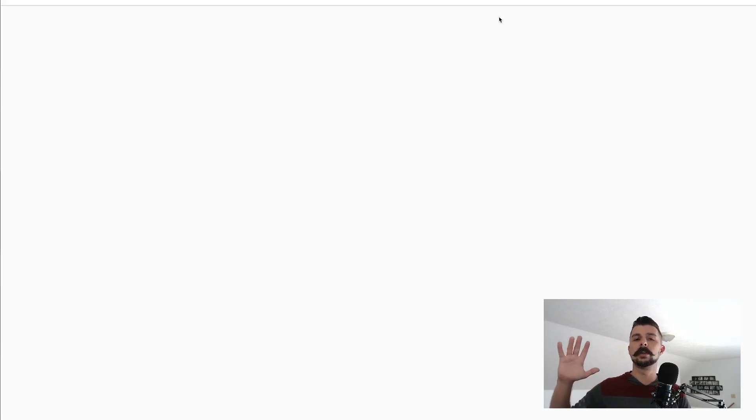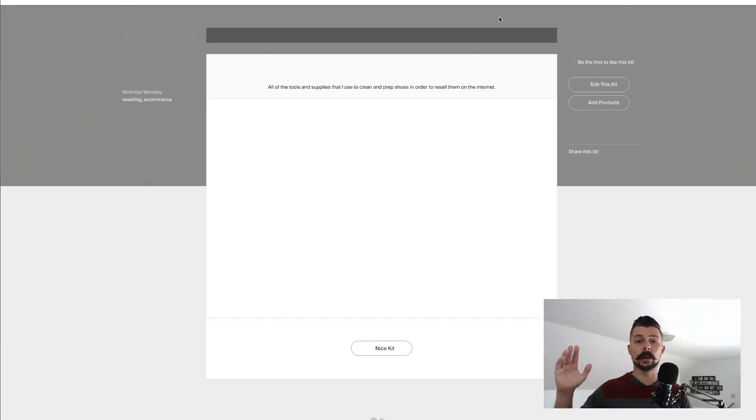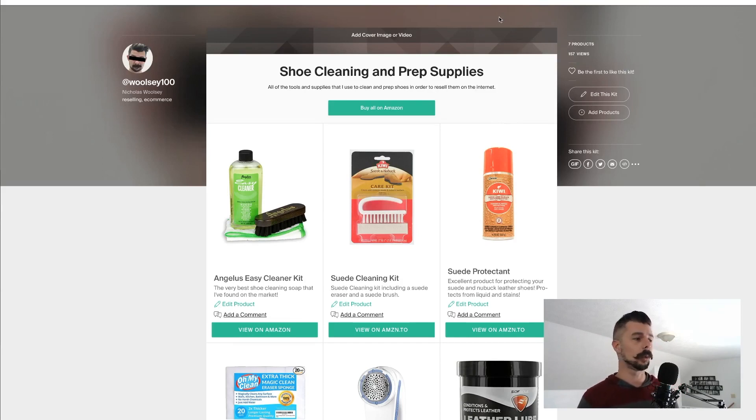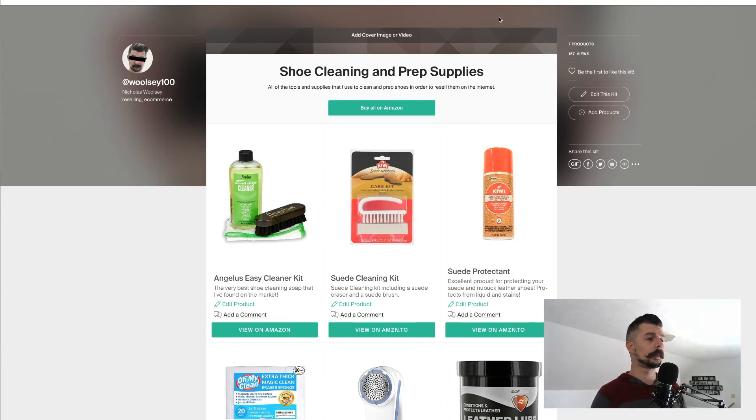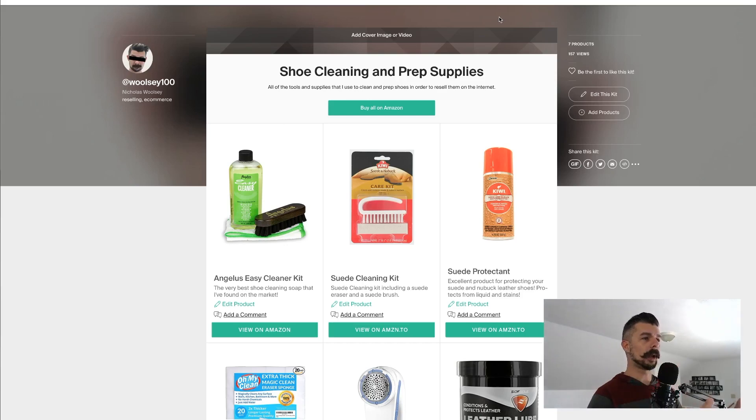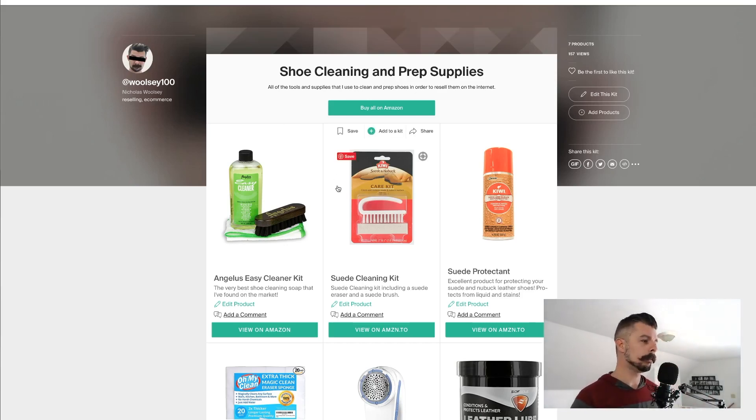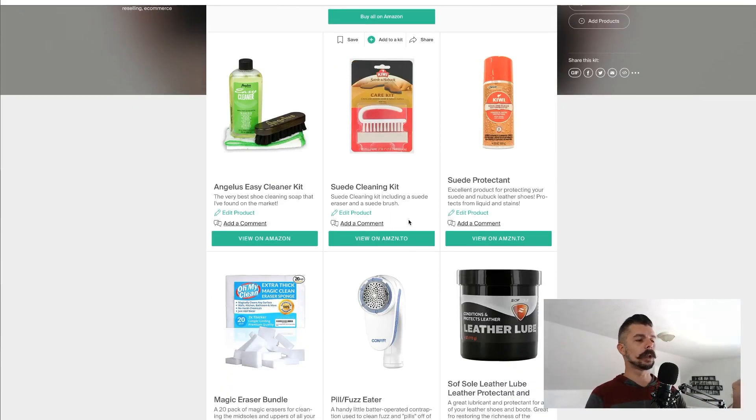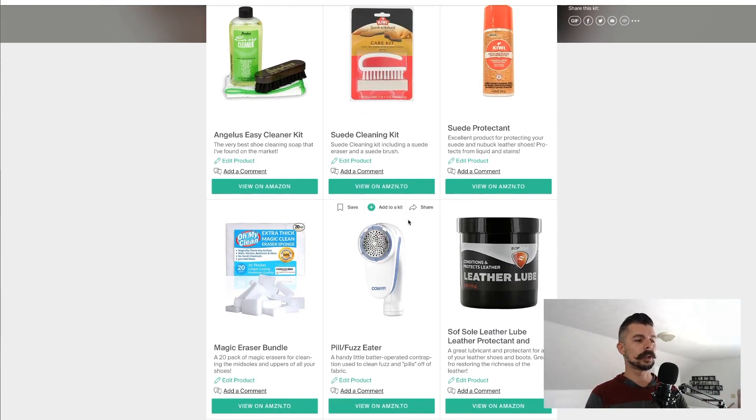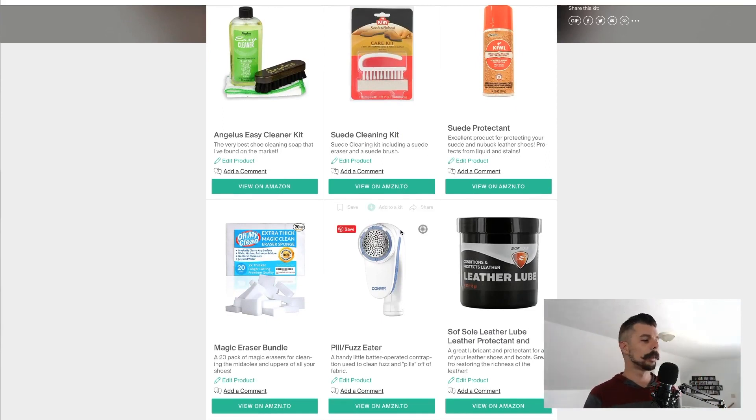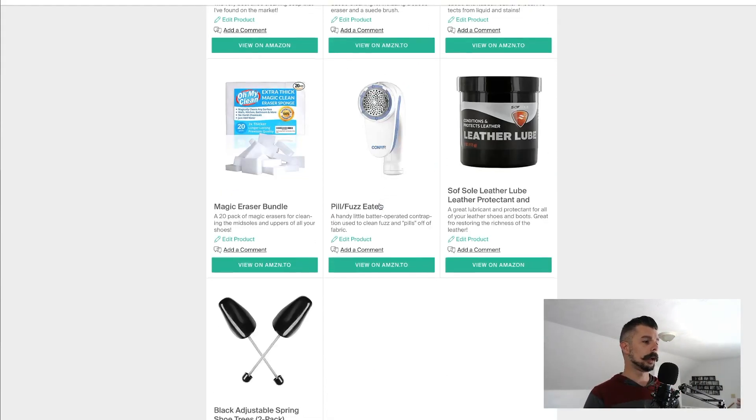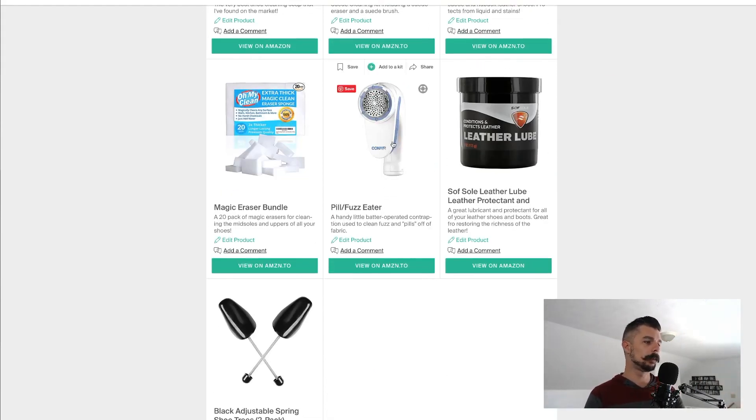Kit.com is basically a website that links all of your kit, whether that be photography gear or video gear or DJing equipment, or in my case, shoe cleaning supplies into a nice collected webpage. It's free to use. And then each one of these are Amazon affiliate offers. So someone can come in here and they can say, oh, wow, this is an awesome kit. I need this pill fuzz eater.